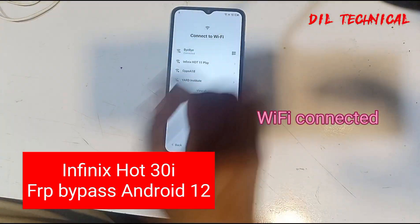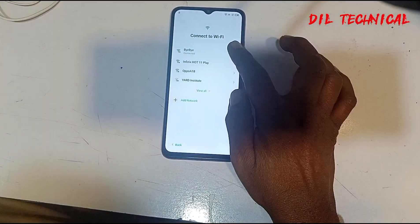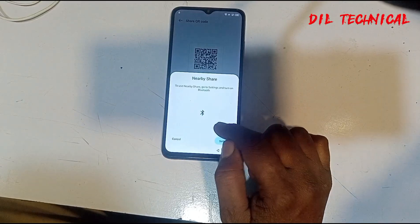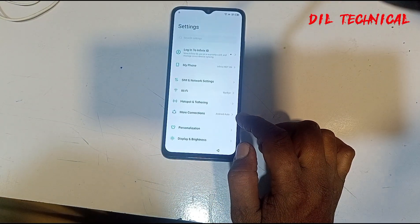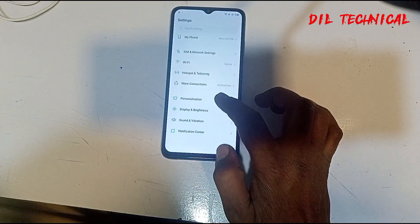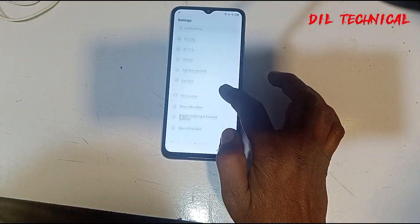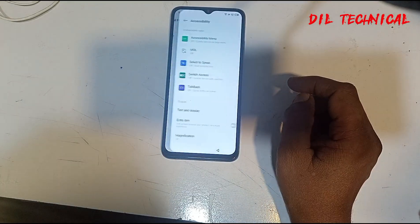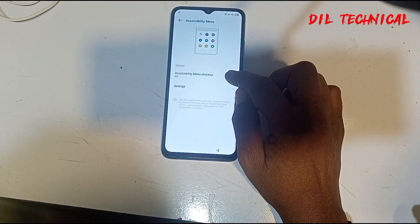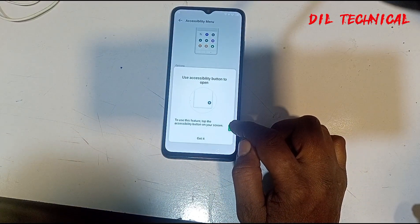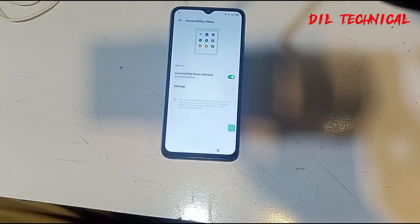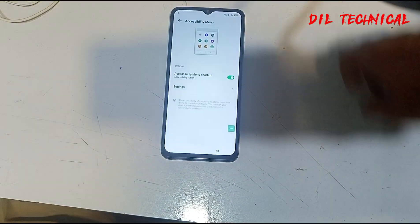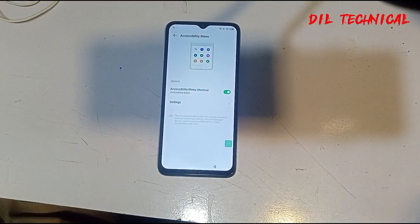Assalamu alaikum. For FRP bypass, connected and click on Share Nearby. Turn on, go to settings options, good. Settings on. Accessibility menu on. Just we have to try — just YouTube open or not. Accessibility menu is on now.